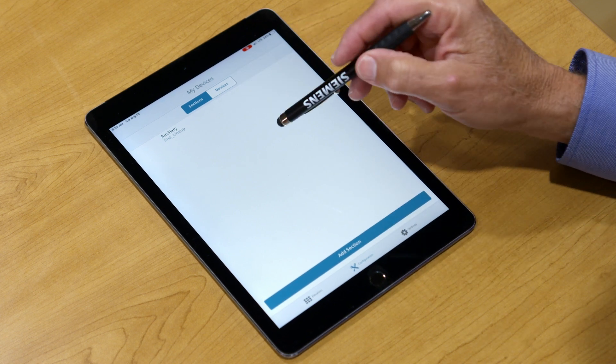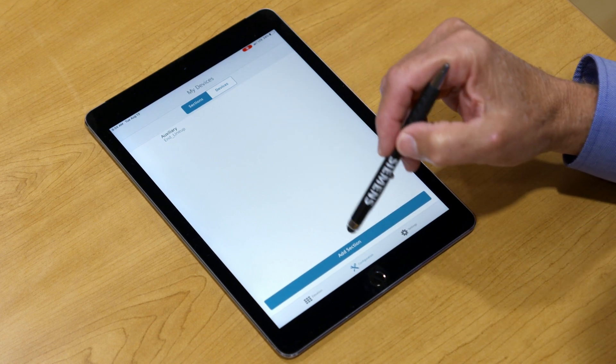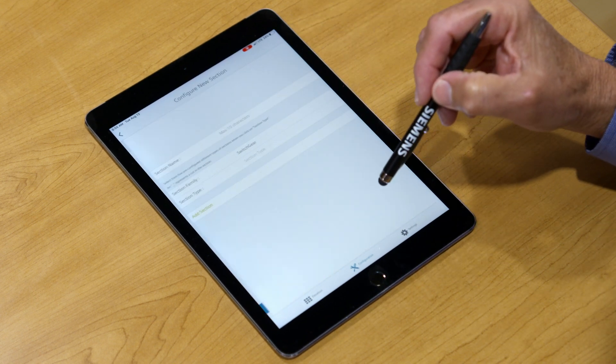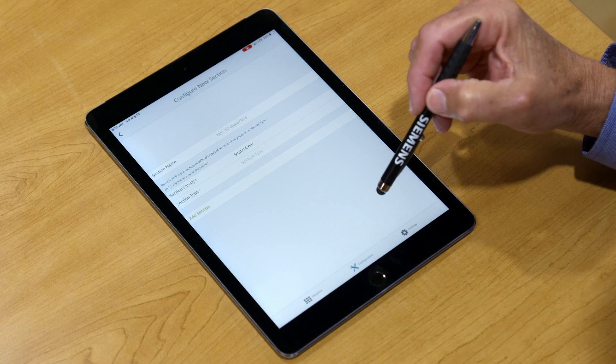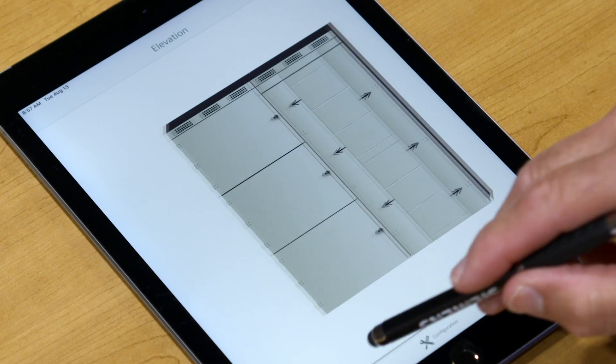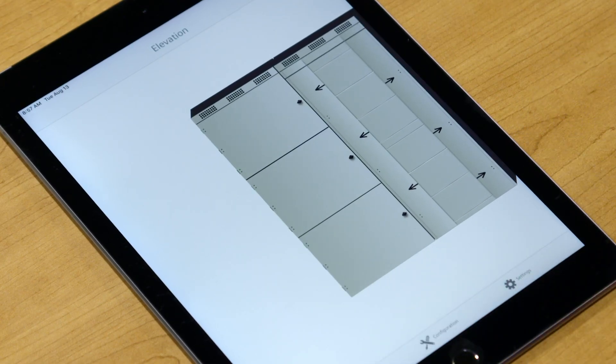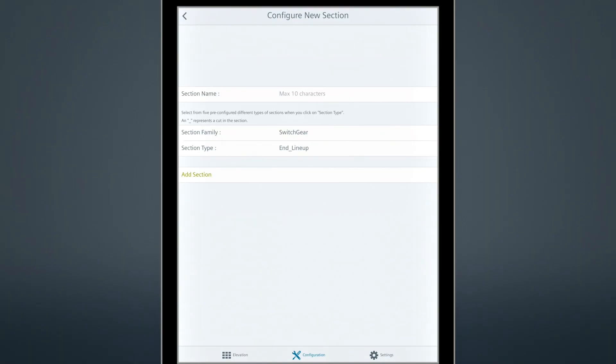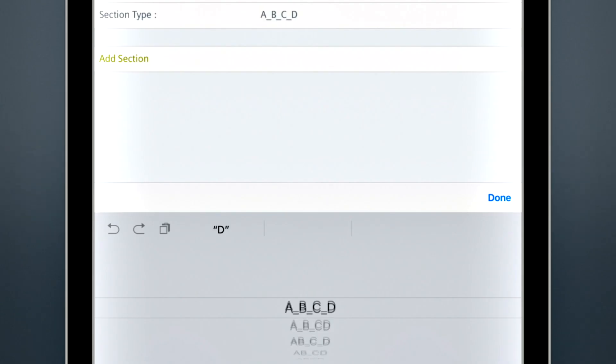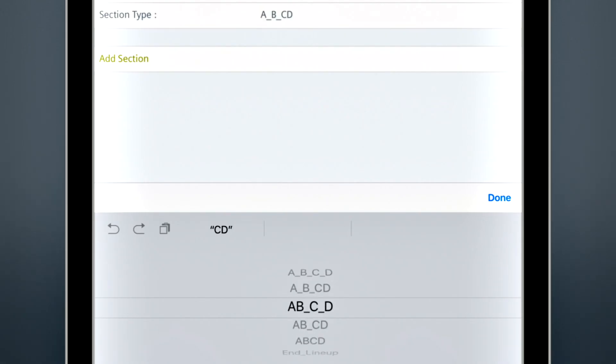The initial setup step is to create a lineup by adding sections and devices. Sections are added left to right, so keep that in mind as you build up your lineup. There are two section families, Switchgear and Switchboard. For Switchgear, there are several section types.